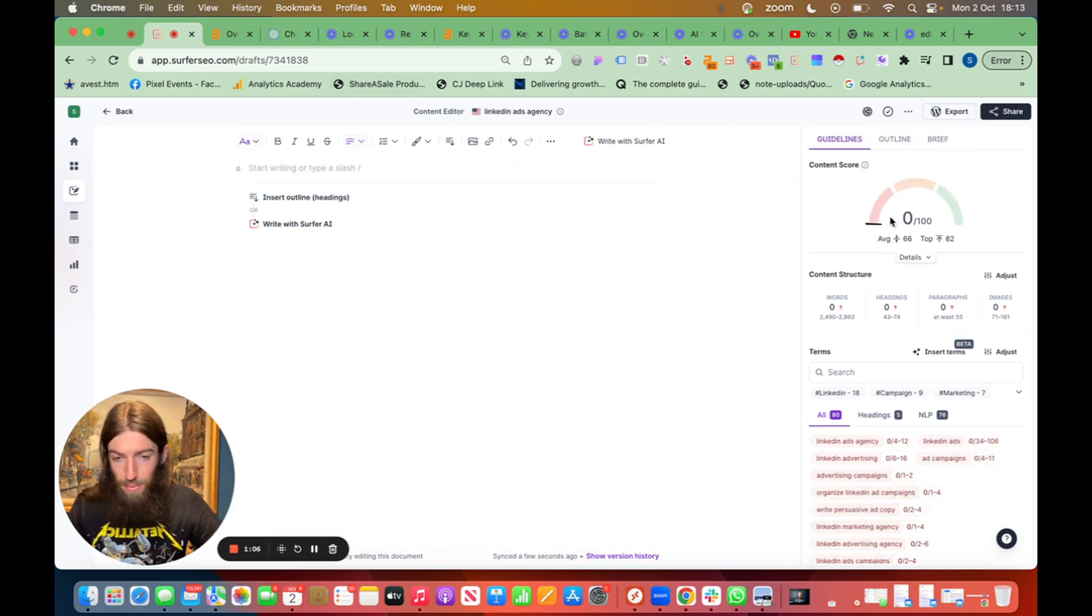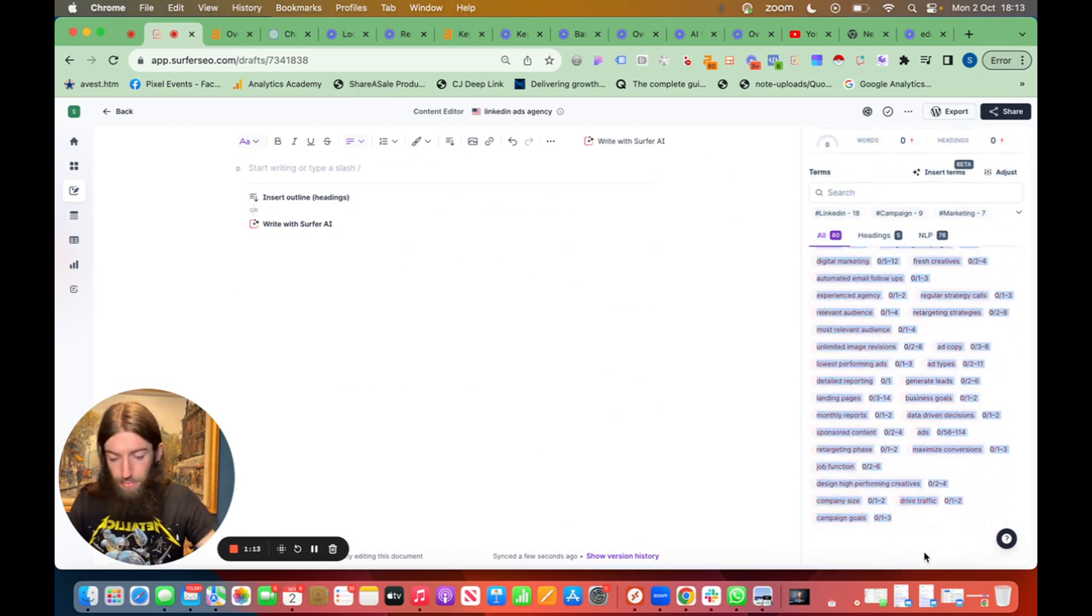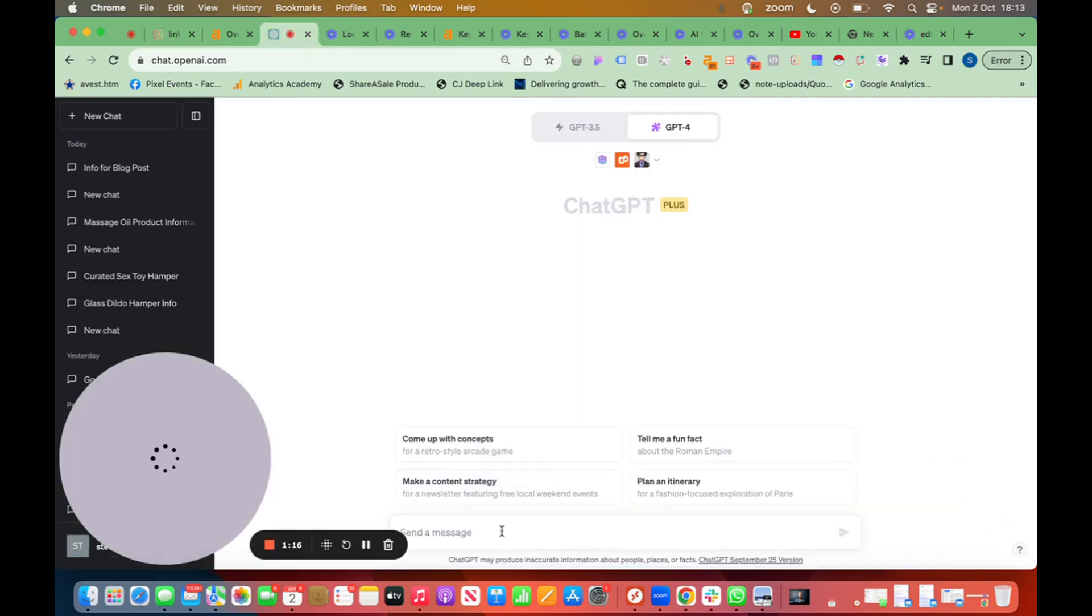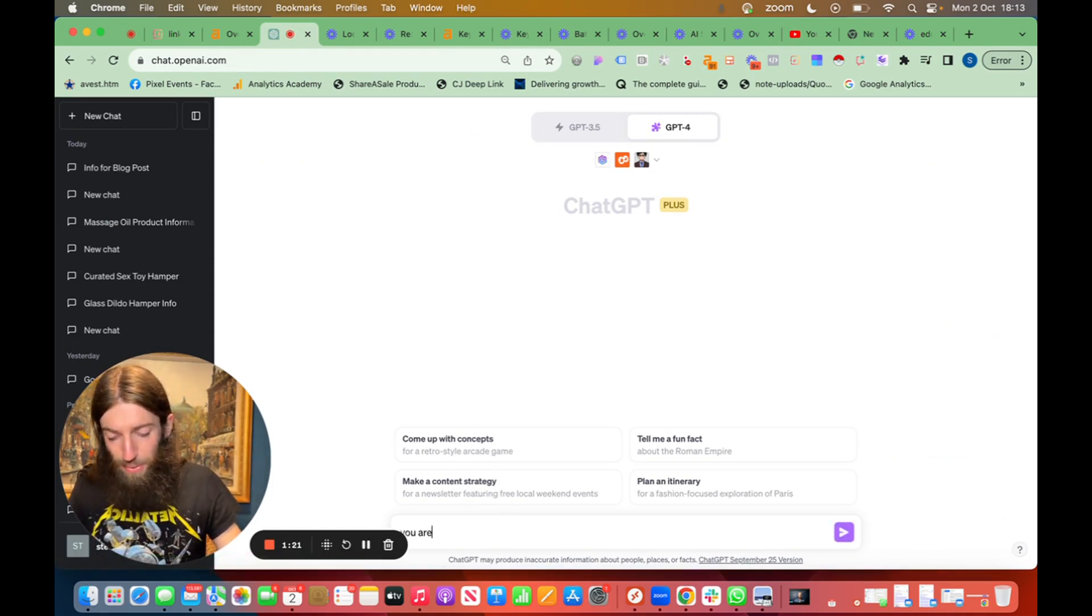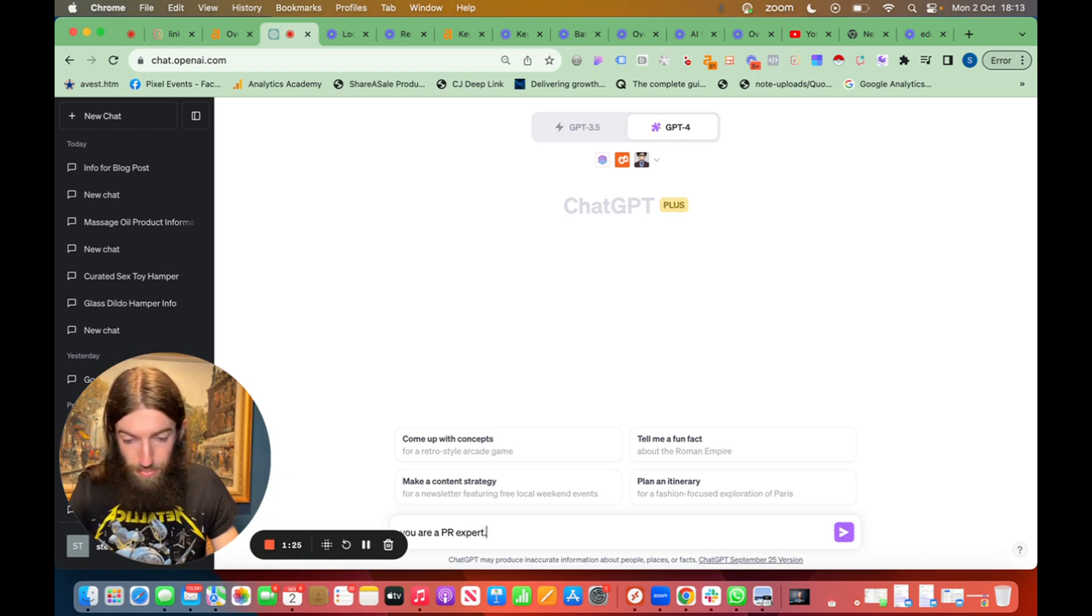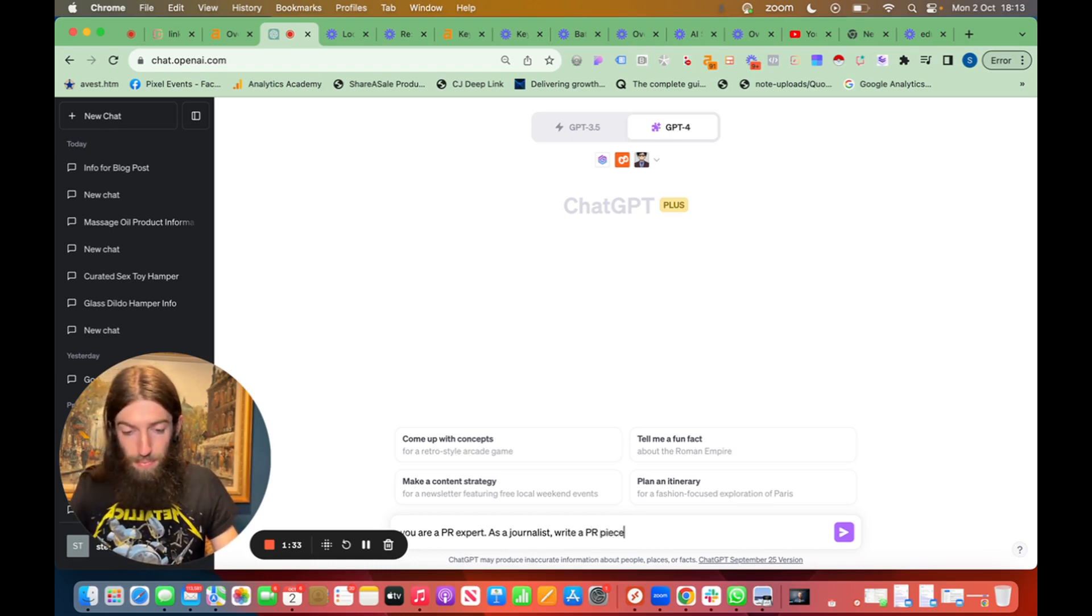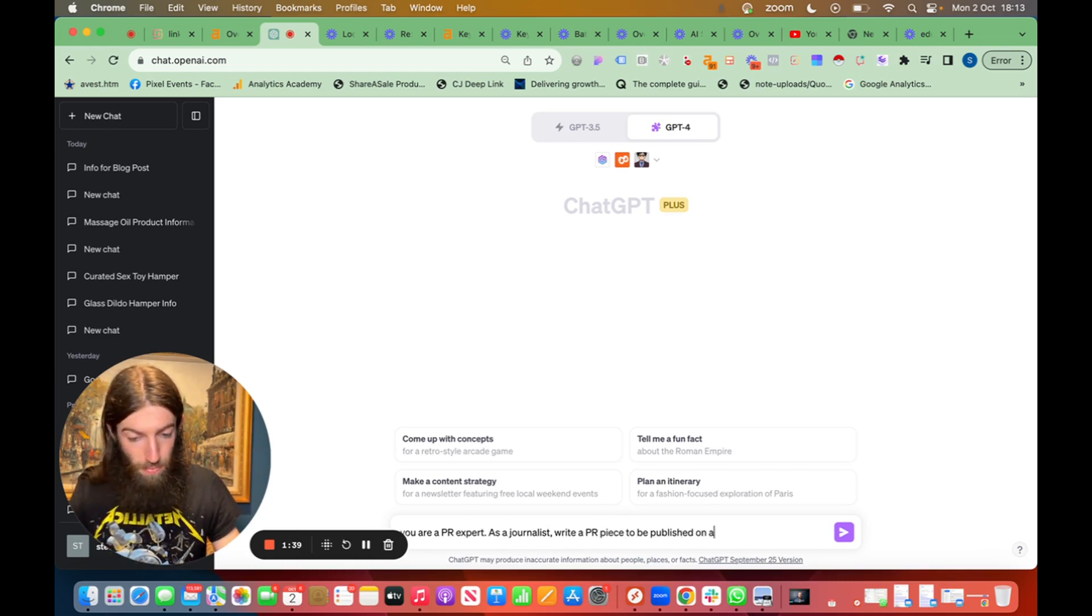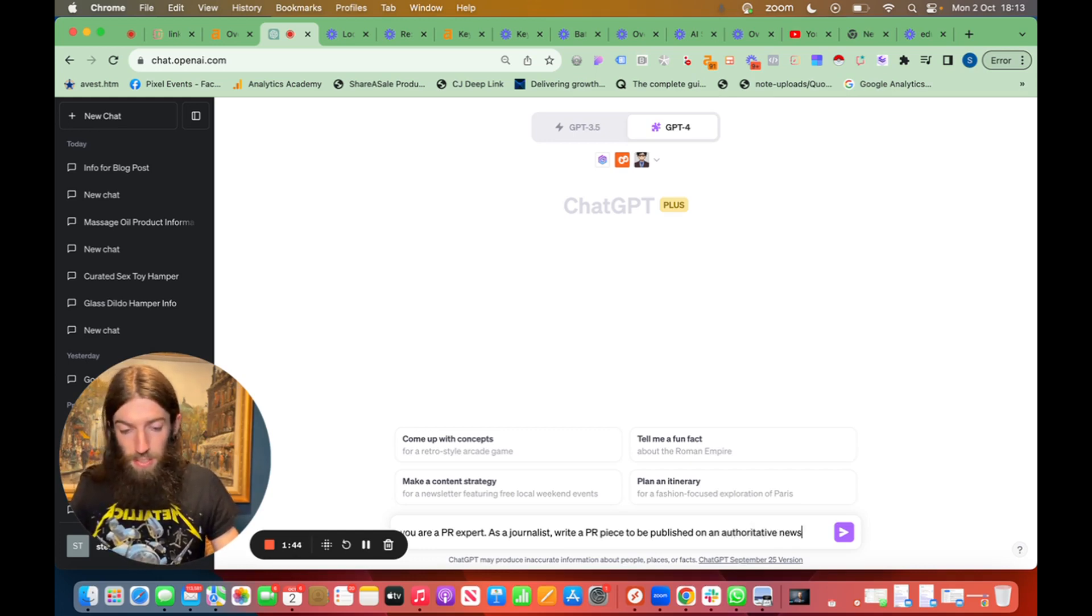Now we head over to ChatGPT. We want to copy all these recommended terms from the correlational tool. And now within ChatGPT we basically need to tell ChatGPT who they are. So you are a PR expert that as a journalist write a PR piece to be published on authoritative news website.